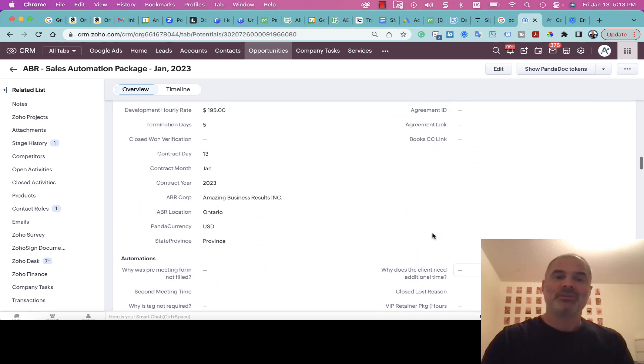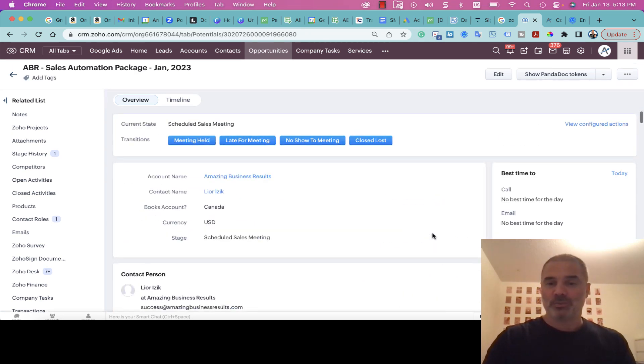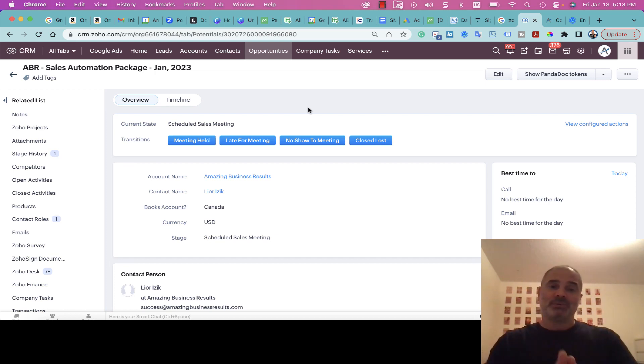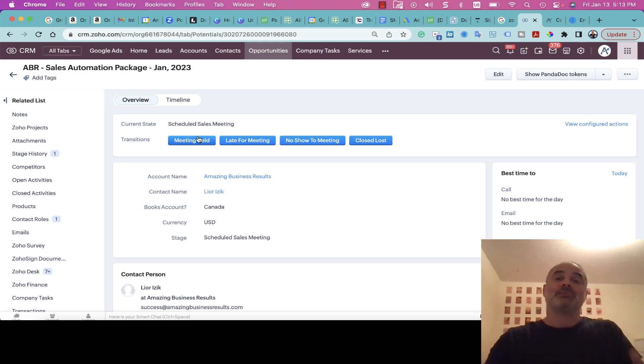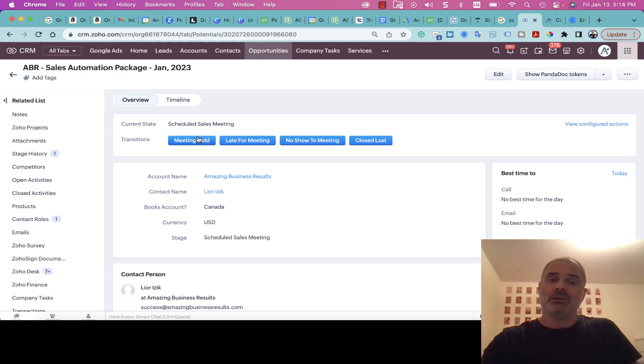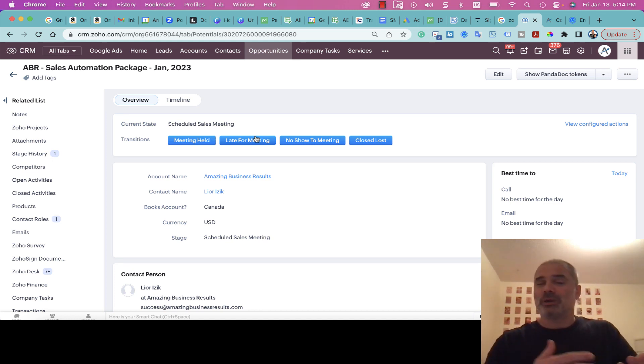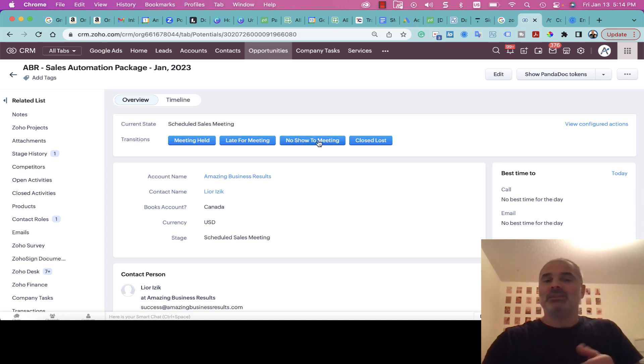Whenever I am on the meeting—basically now is the meeting time—I will click on Meeting Held, which means the person is right now with me on the meeting. If he is late, I will click on Late for Meeting and he will receive a text message or an email with the information of the meeting so he can join. In the rare occasion that there is a no show...